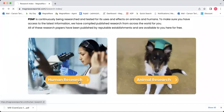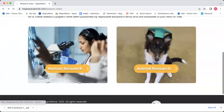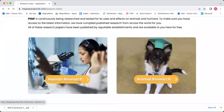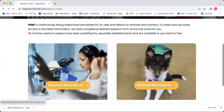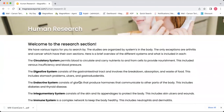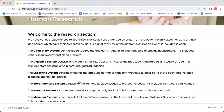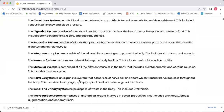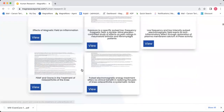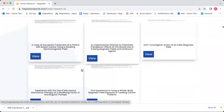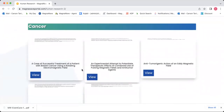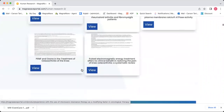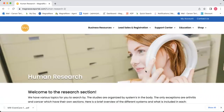Here in the human research section, we have it divided by different systems of the body — circulatory system, digestive, endocrine — which makes it easier to find specific articles. For example, if you're looking for an article about cancer, you'll find that in this section. That is the research section, which is really a wonderful tool if you have somebody specifically looking for information about PEMF and arthritis or PEMF and cancer.